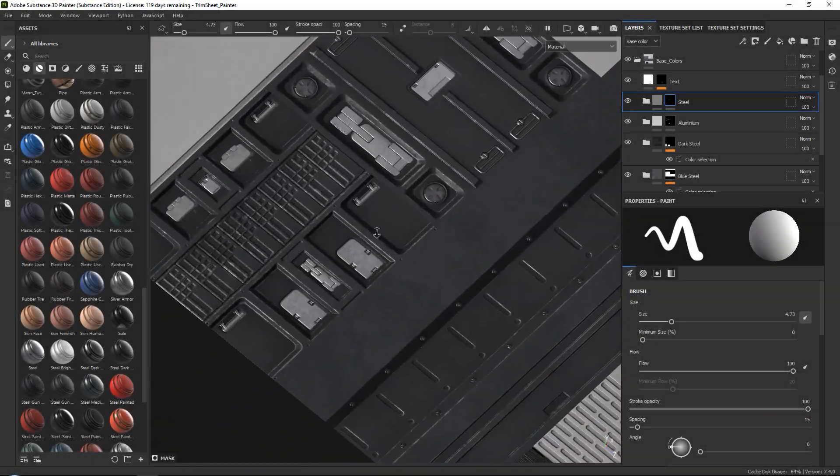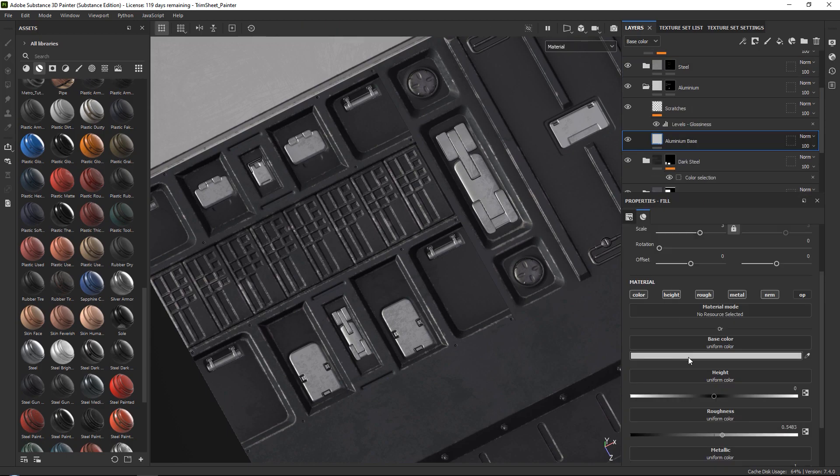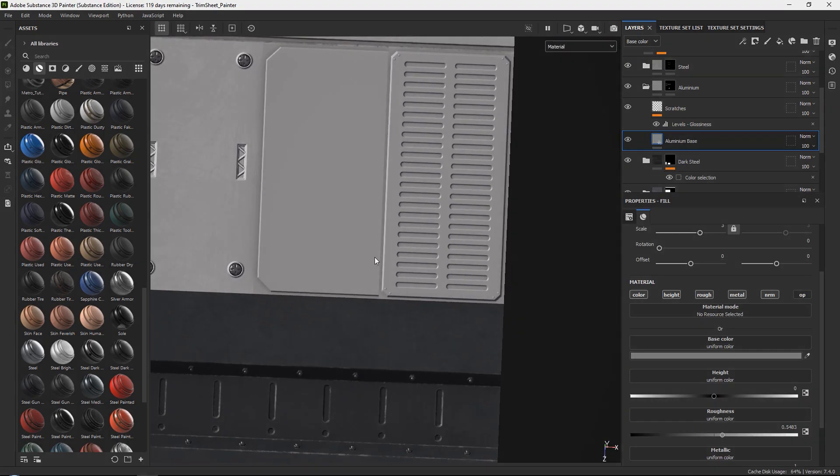After that we will move into Substance Painter where we will be creating our final trim sheet ready to be used on our models.